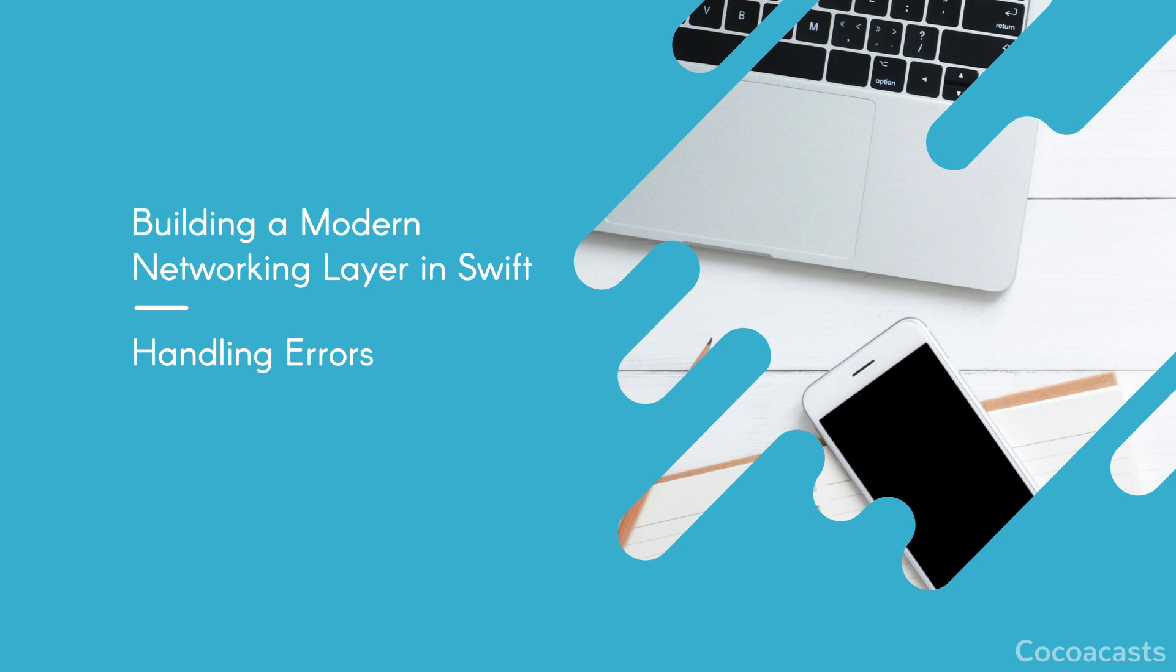There is no clear-cut recipe you can follow, every project is different. The good news is that error handling is built into Swift and the Combine framework. Let me show you how we can improve the code we wrote in the previous episode.